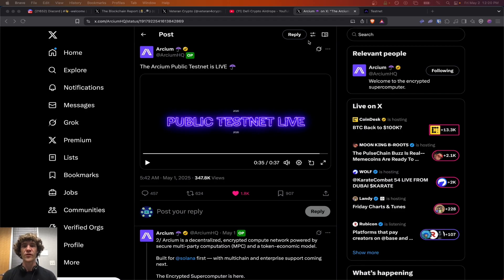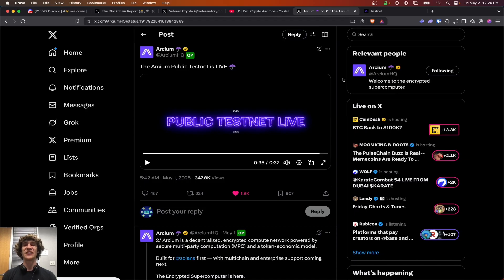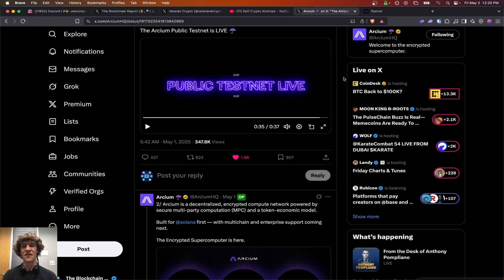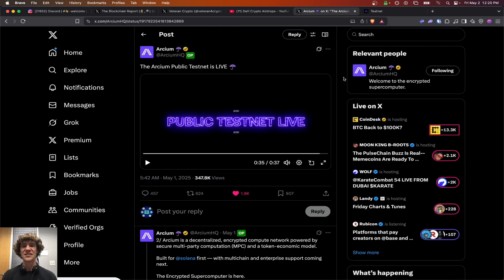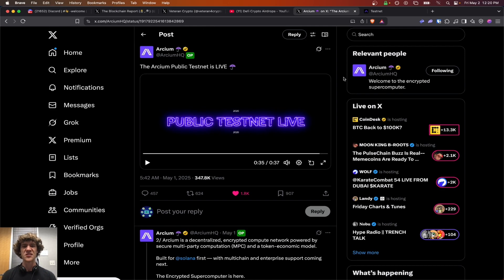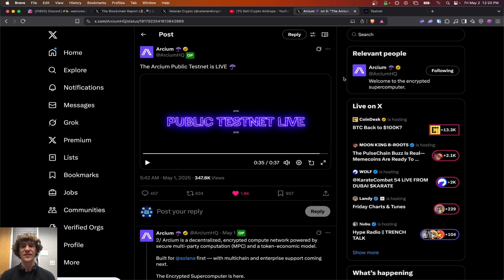Today's video, we are diving into the Archeum Public Testnet is finally live. Archeum, the encrypted supercomputer, on Solana first. We had a quest on this last year, or campaign, and people have been eagerly waiting the arrival of the testnet, and it is here.